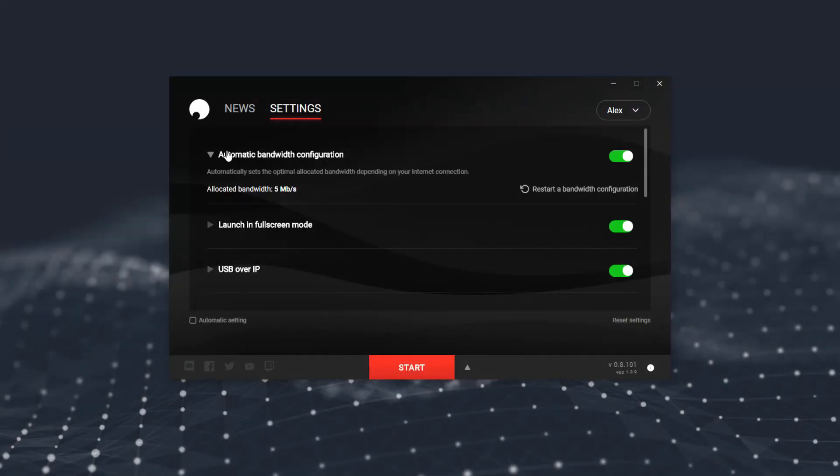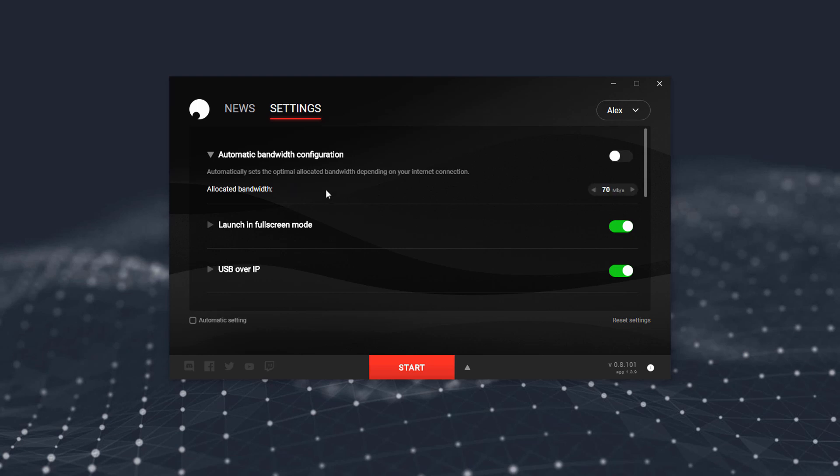In the Shadow Launcher, you'll see your bandwidth configuration. Shadow will attempt to set this automatically, but it can be a little inconsistent. I'd recommend setting this manually, to be sure. Once you've turned the automatic config off, you'll then see the allocated bandwidth, which you can now set manually. The higher the number, the more data will be transferred, and the more data means better overall image quality. But how high you can set this will depend entirely on the speed of your internet connection.